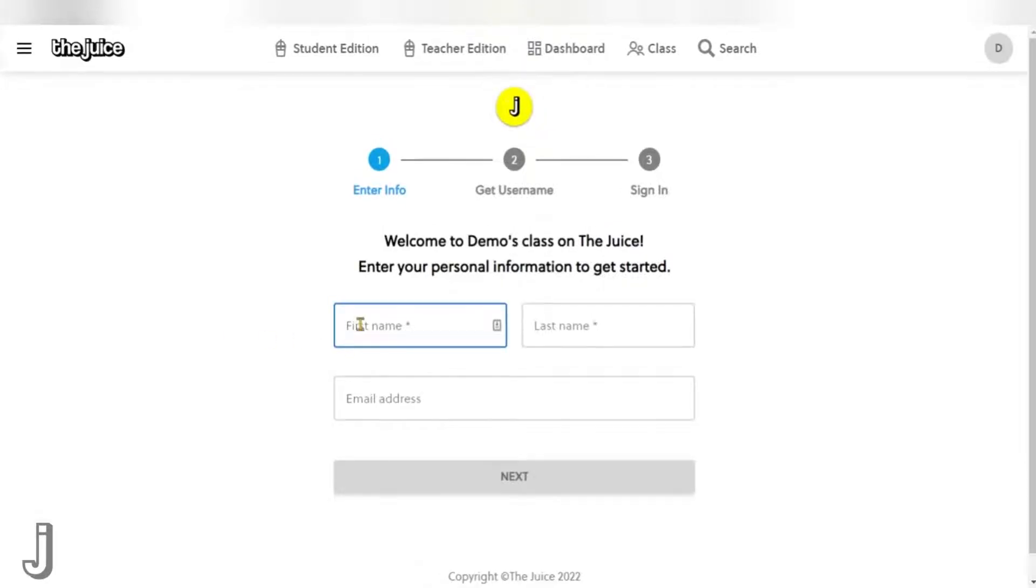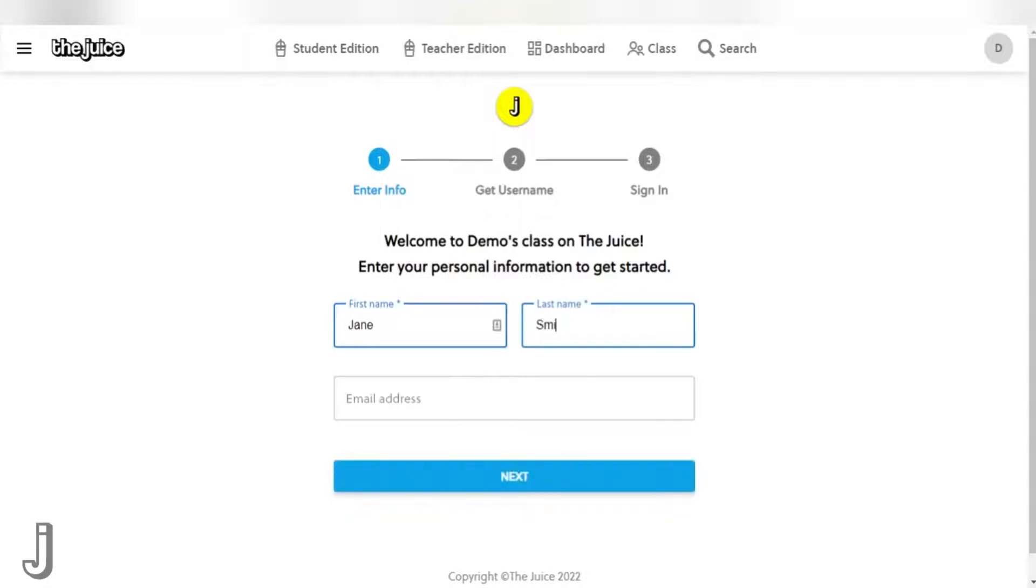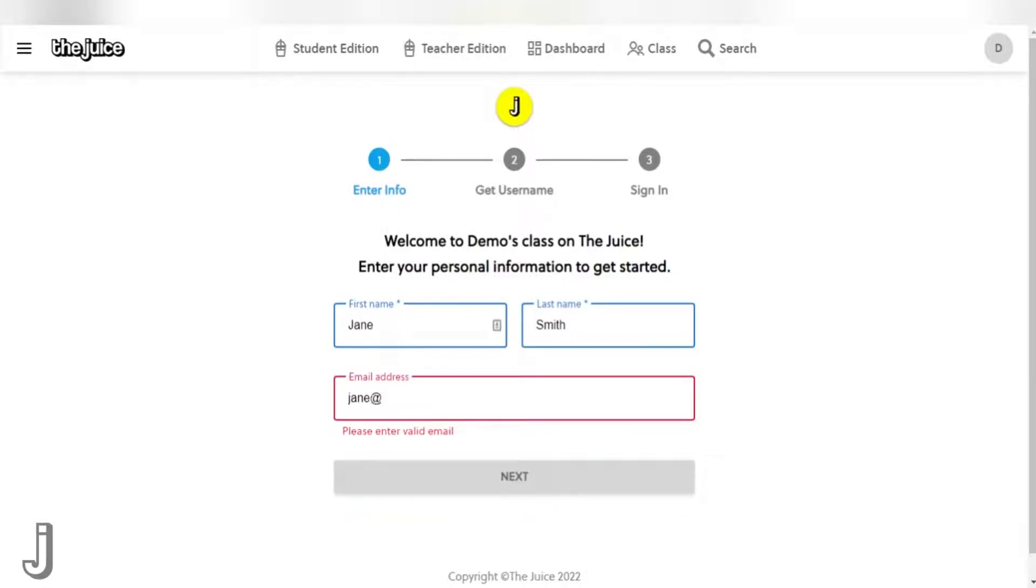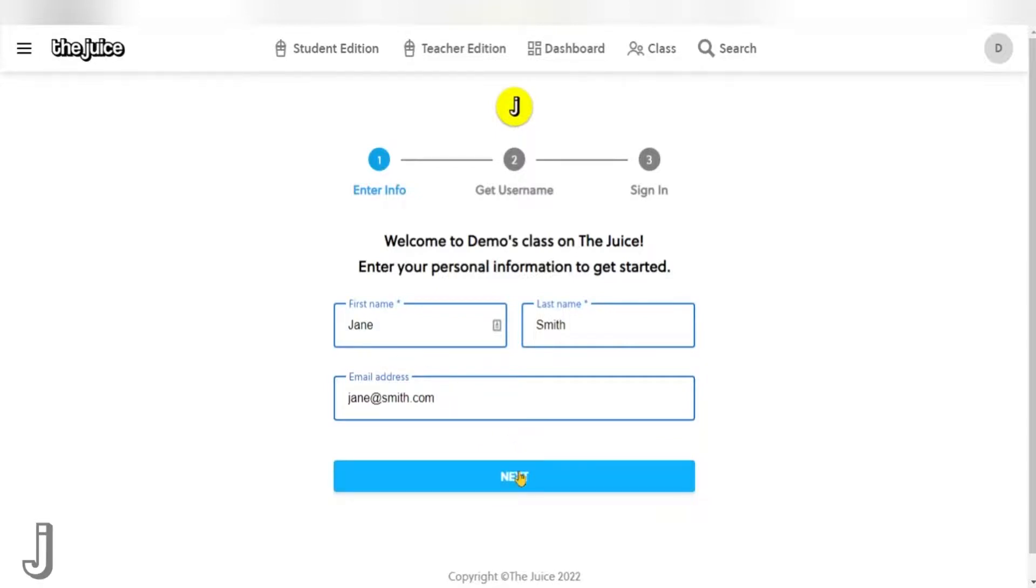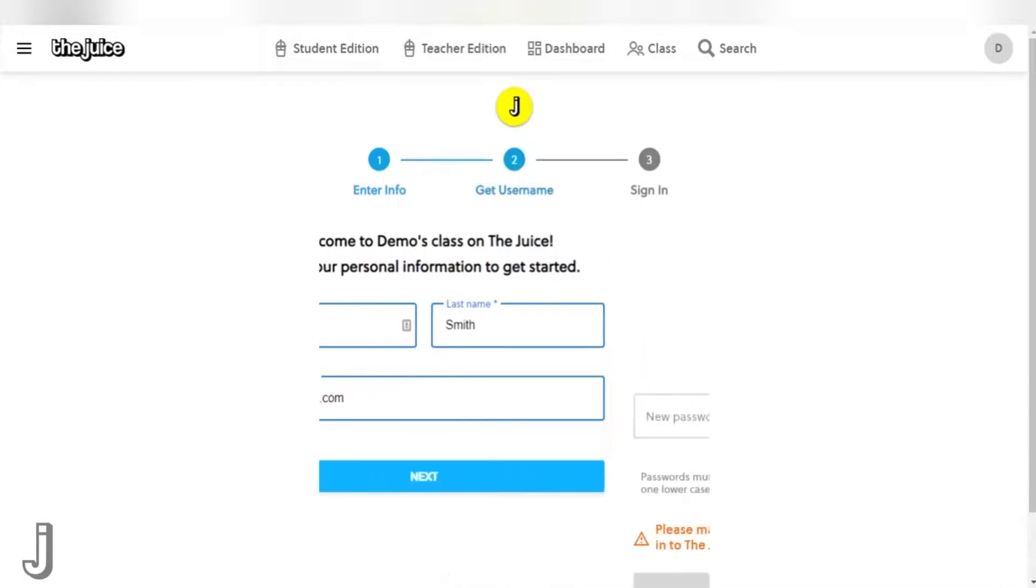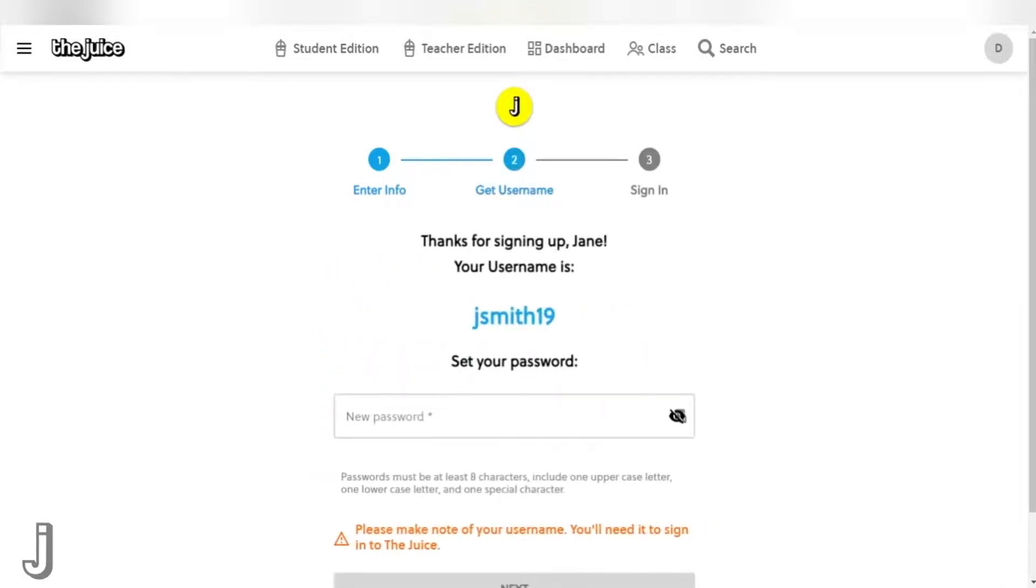Let's go through the actual student signup process. Students will need to enter their first name, last name, and email address if available. While your students do not need an email address to register for your class, we strongly recommend you have them complete this field because you can use their email address to reset their password should they later lose it.